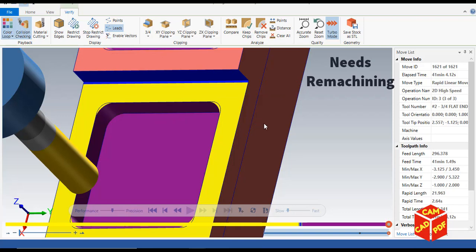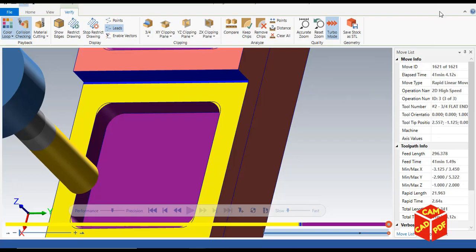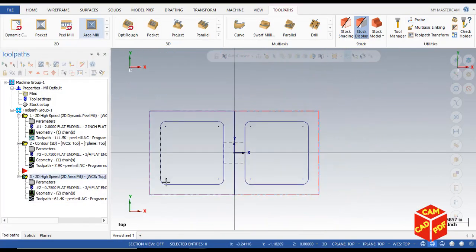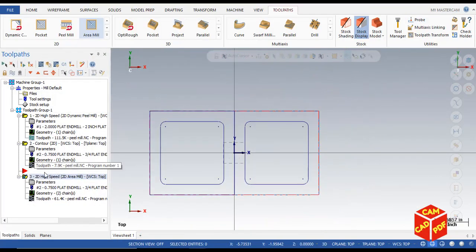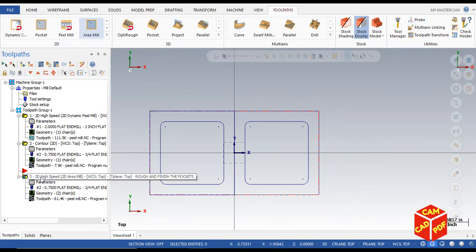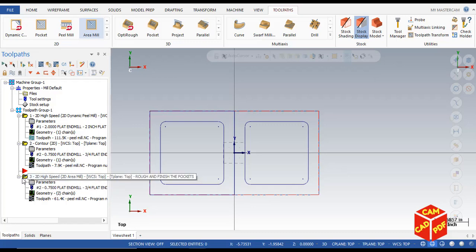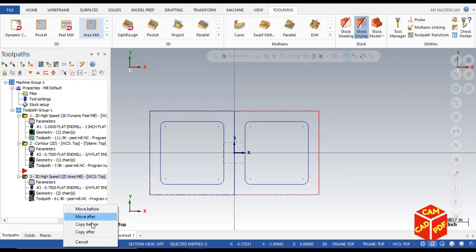Now we're going to copy the operation and make our red arrow to top. Click over here, right click of mouse and just copy, drag it down, copy after.